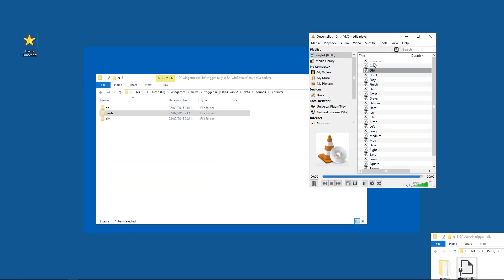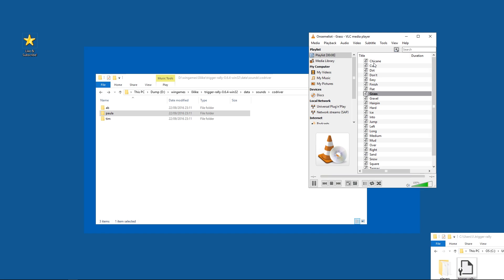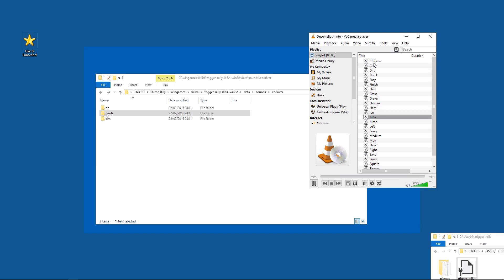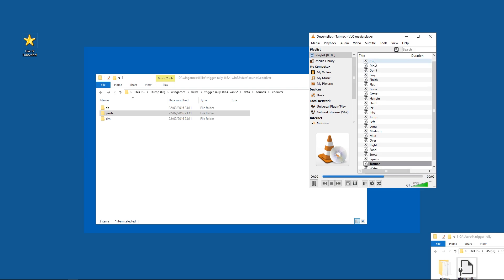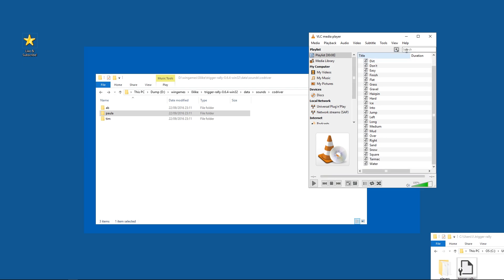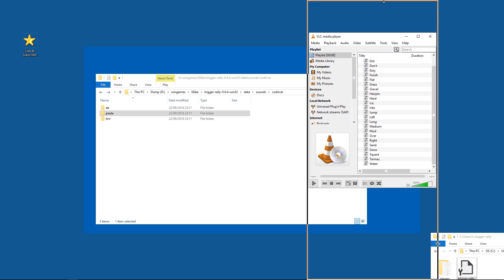Chicane. Cut. Dirt. Don't. Easy. Finish. Flat. Grass. Gravel. Hairpin. Hard. Ice. Into. Jump. Left. Long. Medium. Mud. Over. Right. Sand. Snow. Square. Tarmac. Water. So these are all the phrases used and then they are combined on demand.